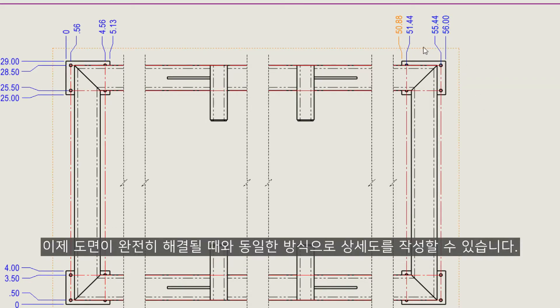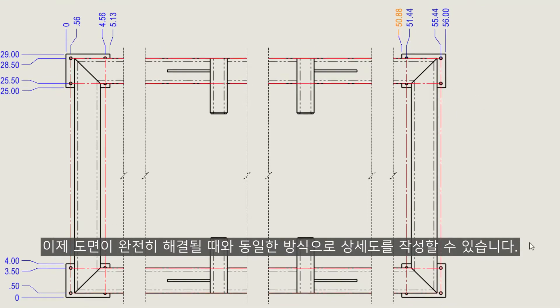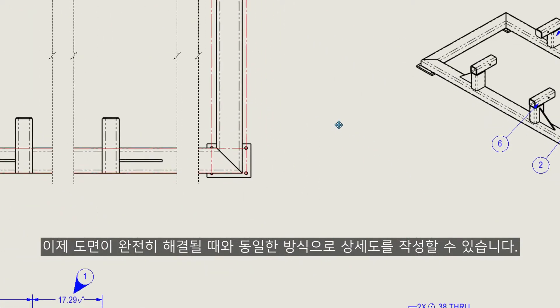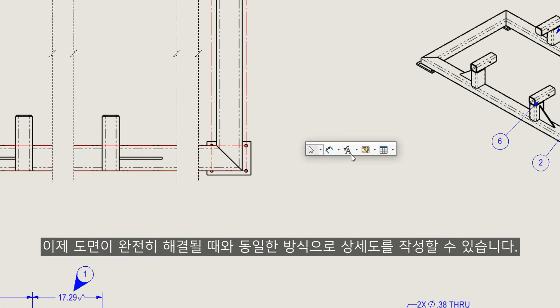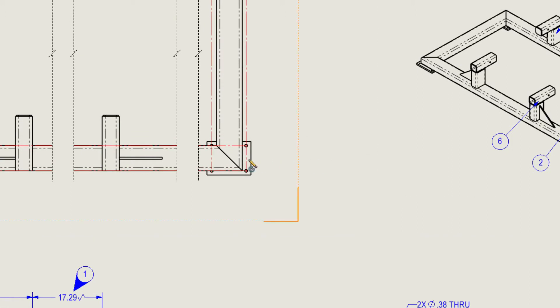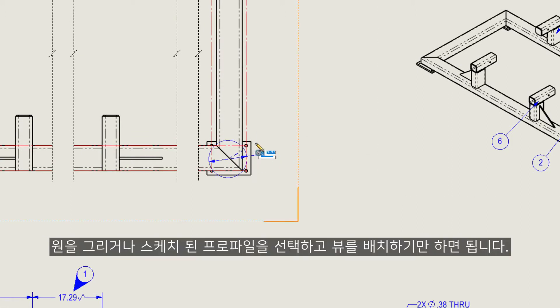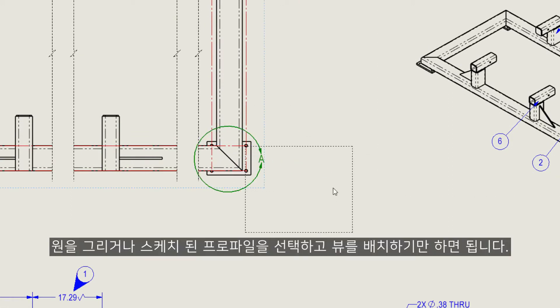Detail views can now be created in the same manner as you would when the drawing is fully resolved. Just draw the circle, or choose a sketched profile, and place the view.